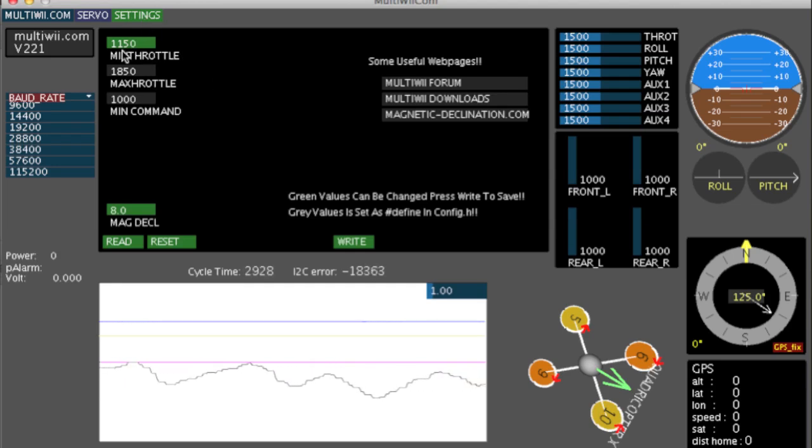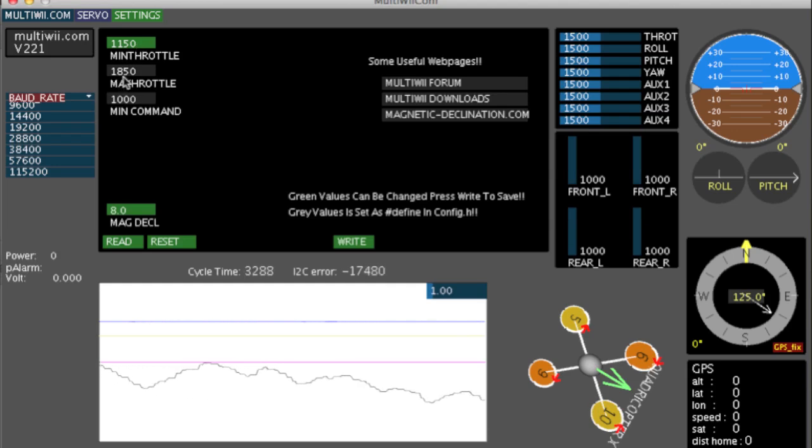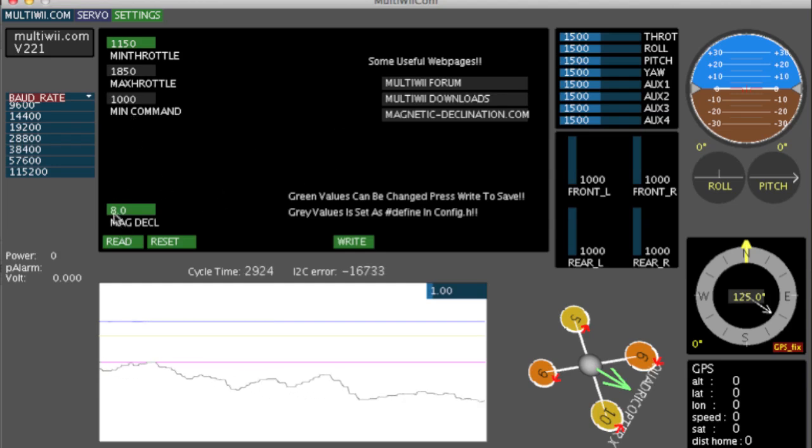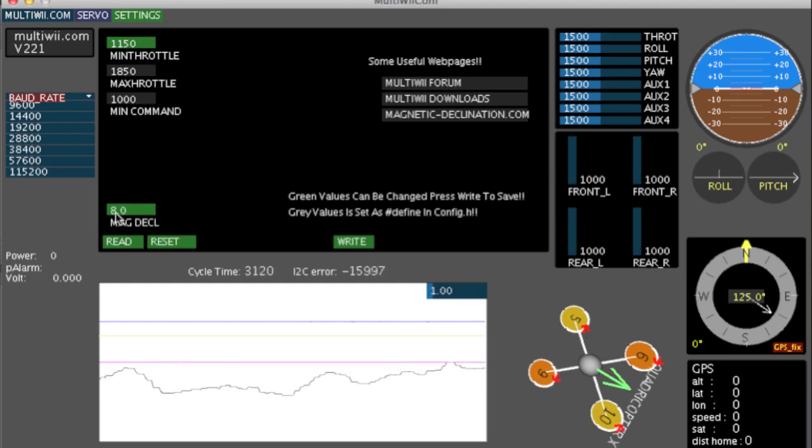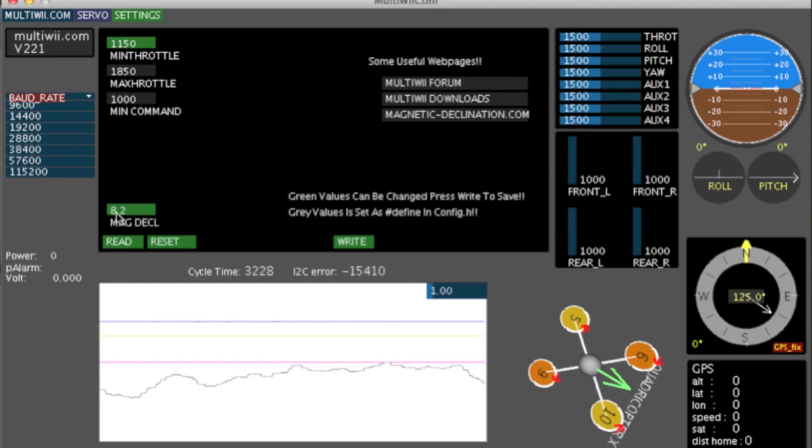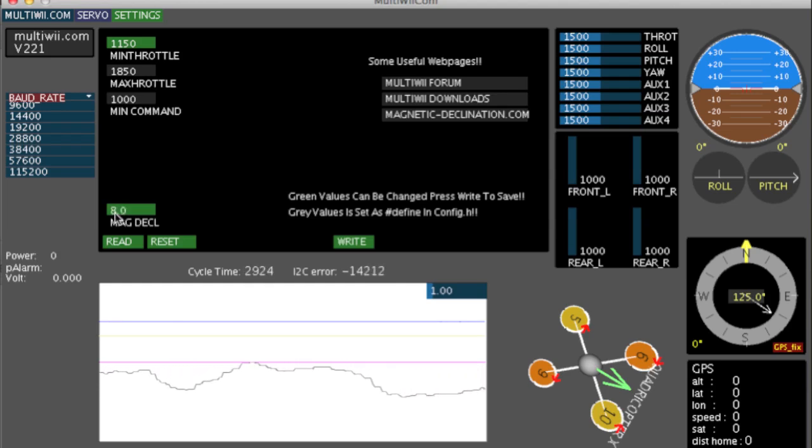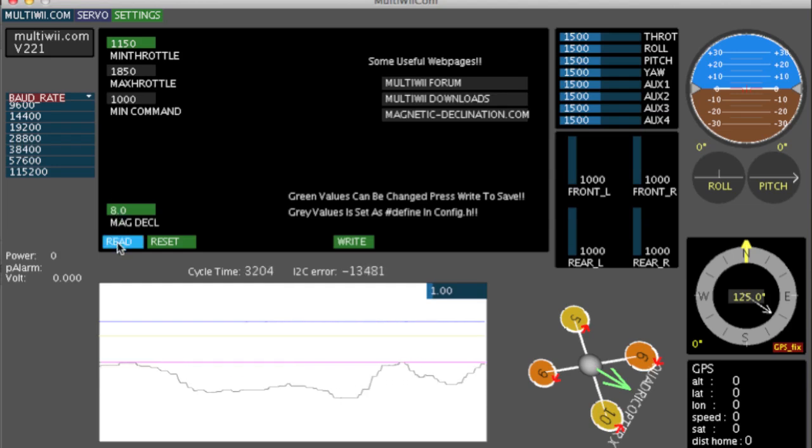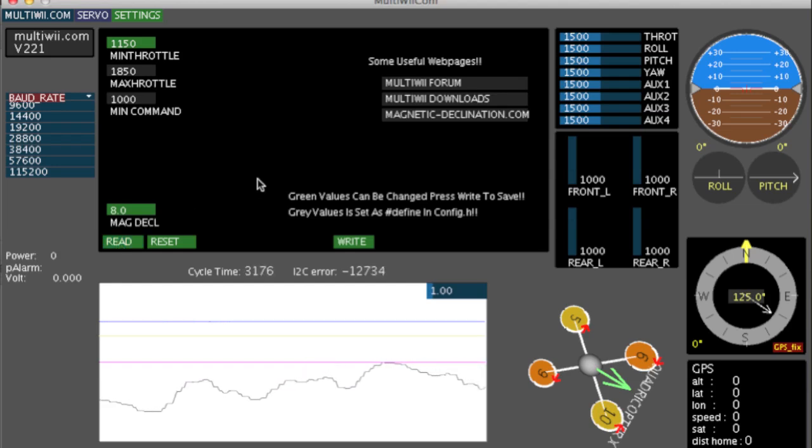So I can here, in the GUI, change my minimum throttle setting. I can change my maximum throttle setting and the min command. More importantly, I can here change my magnetic declination. So if I decide to go on a holiday and take my gear with me, and it's a different magnetic declination, when I get there I can just change it here using the GUI. I don't have to dump a new sketch file. Cool.